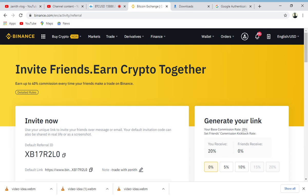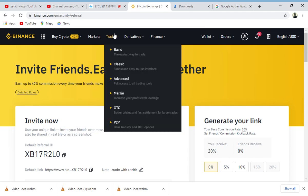Binance offers you an opportunity where you can earn good money from your friends. You can earn up to 40% commission every time your friend makes a trade on Binance. Now mind you, your friends have to make a trade on Binance, which means they